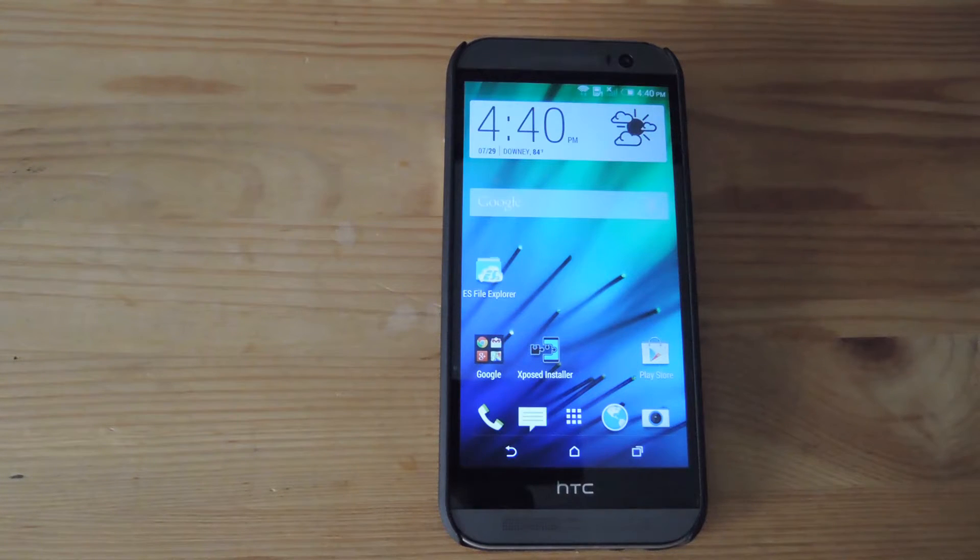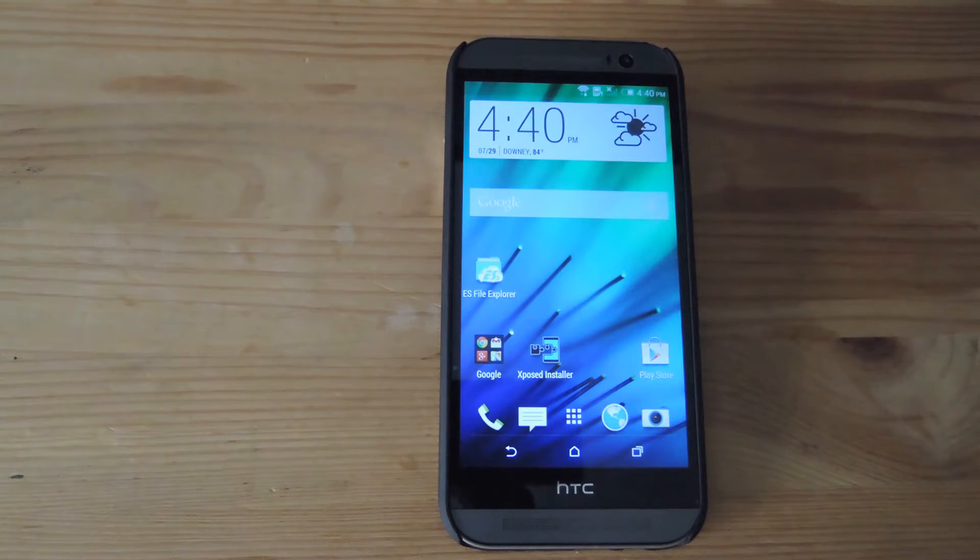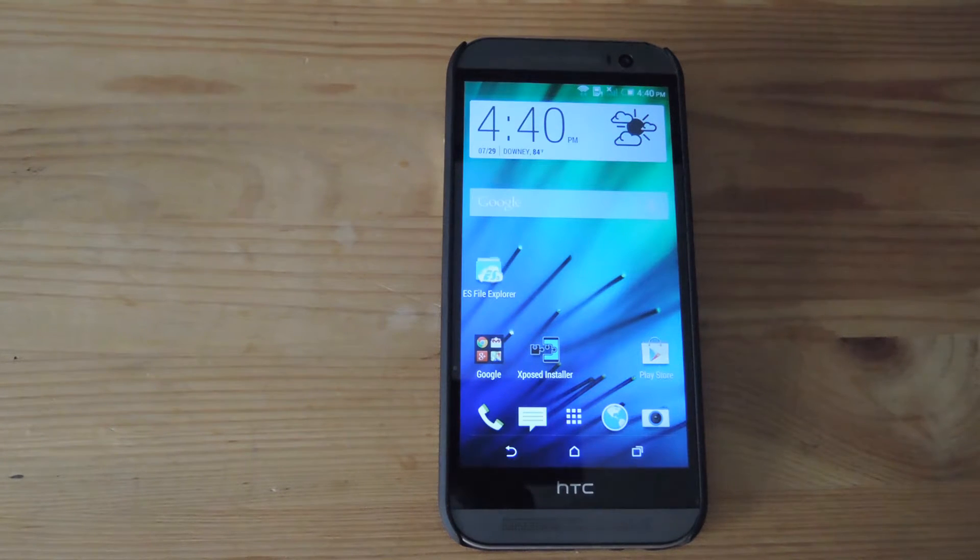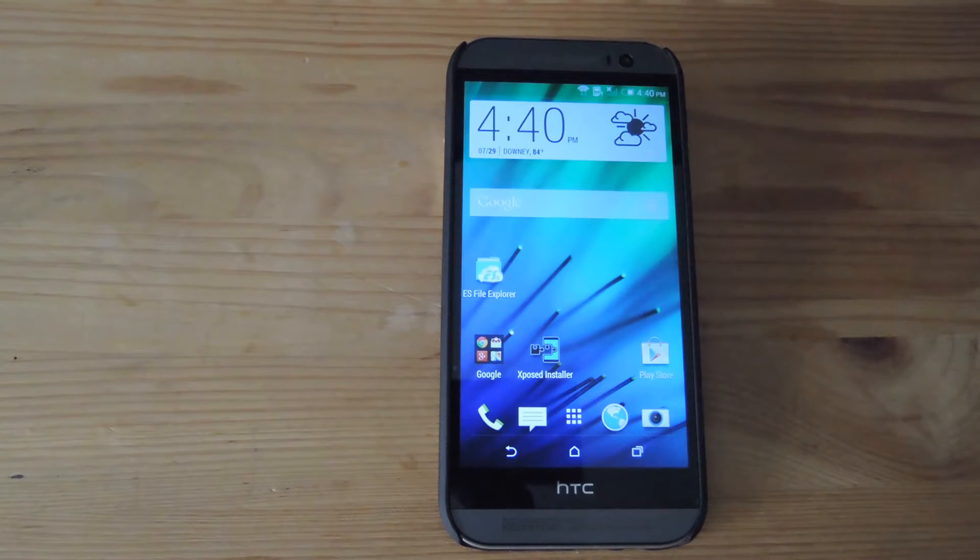Hey, how's it going guys? This is Andrew, and today I'm going to be showing you how to add a password, pattern, or pin lock to any app on your HTC One with Protected Apps and Xposed.